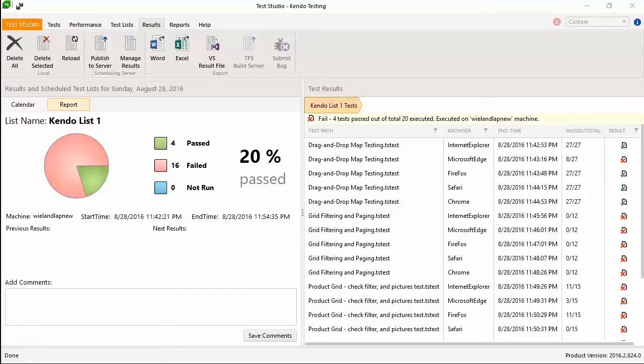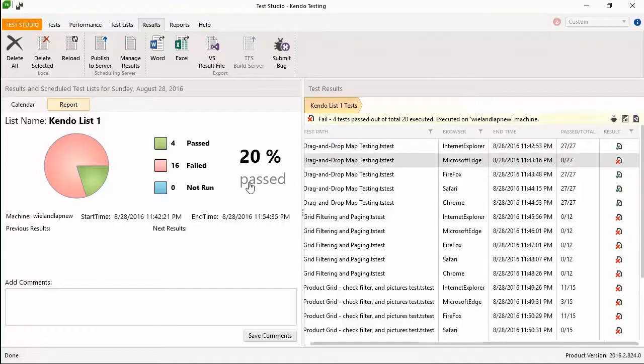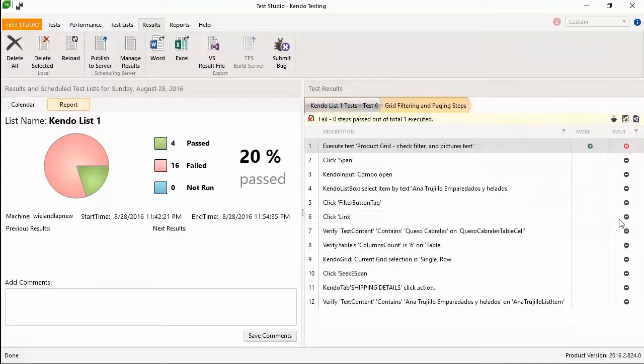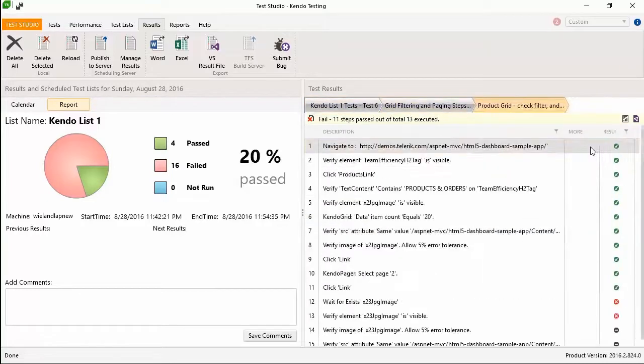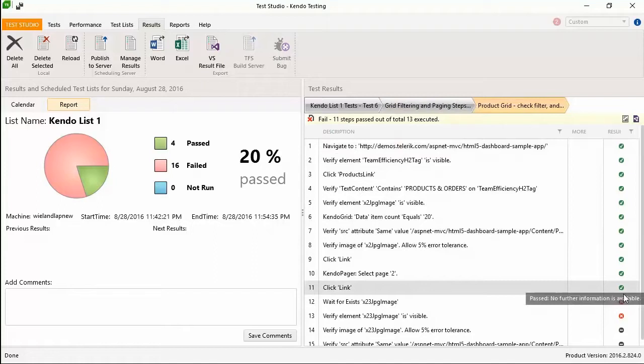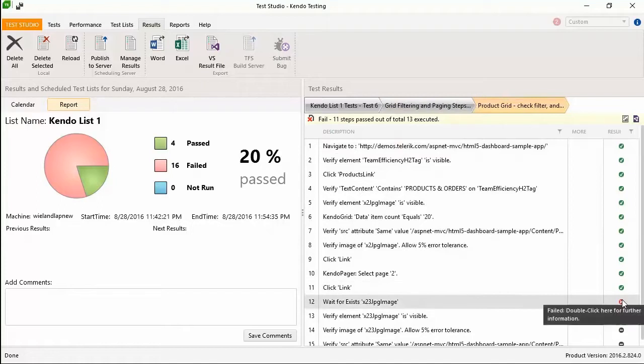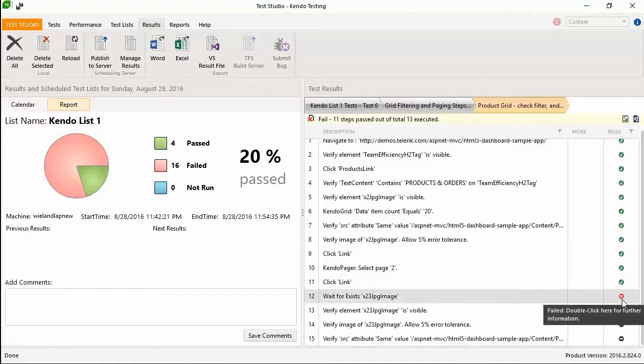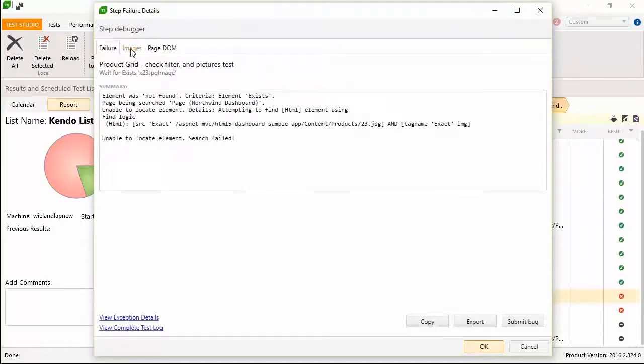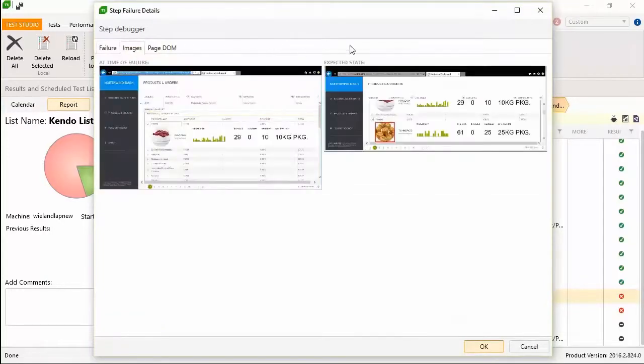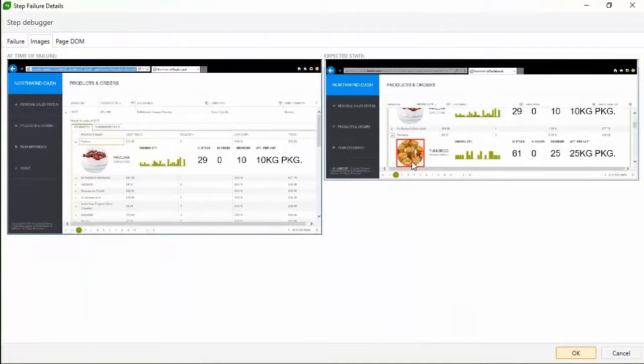Now you get to skip ahead and start focusing on the areas of the application that are failing instead of wasting your precious time on stuff that works. You drill down from the test list level to the test level and even into subtests and iterations with ease until you reach the failing step. Double-clicking that red X opens your failure details, and in the failure details you instantly go to the images tab where you can see the expected state versus the failed state of this test.